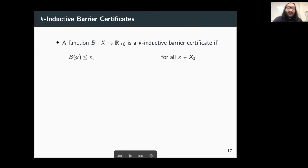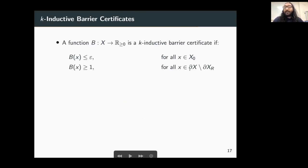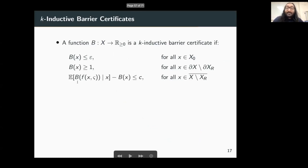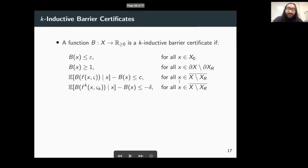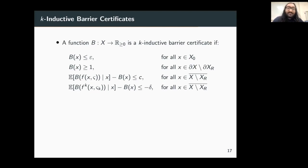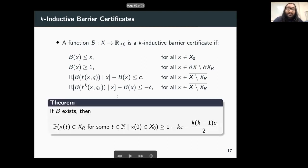Formally, a function b from the state space to the non-negative reals is a K-inductive barrier certificate if: the barrier value in the initial states is less than or equal to epsilon, the barrier value at the boundary is greater than or equal to 1, the expected value of the barrier can increase by a value c at the next time step for every state of the system, but the expected value of the barrier in k steps should decrease by at least minus delta, with delta being some positive value. These four conditions together give a probabilistic guarantee of reachability.